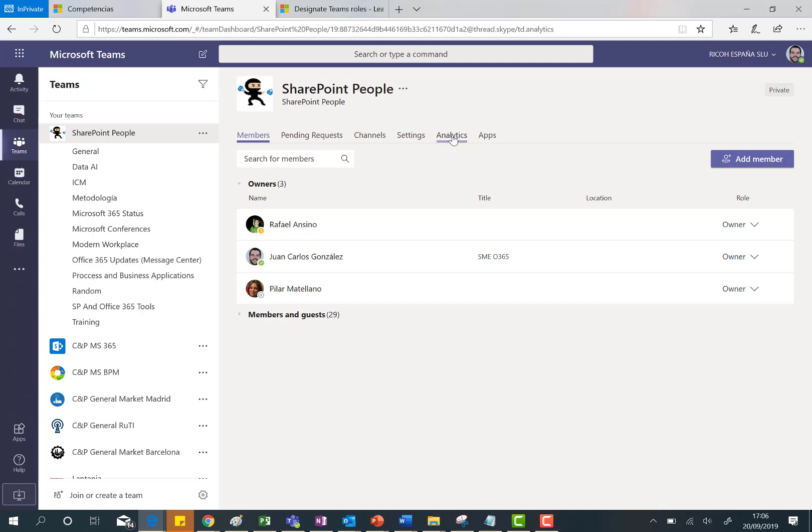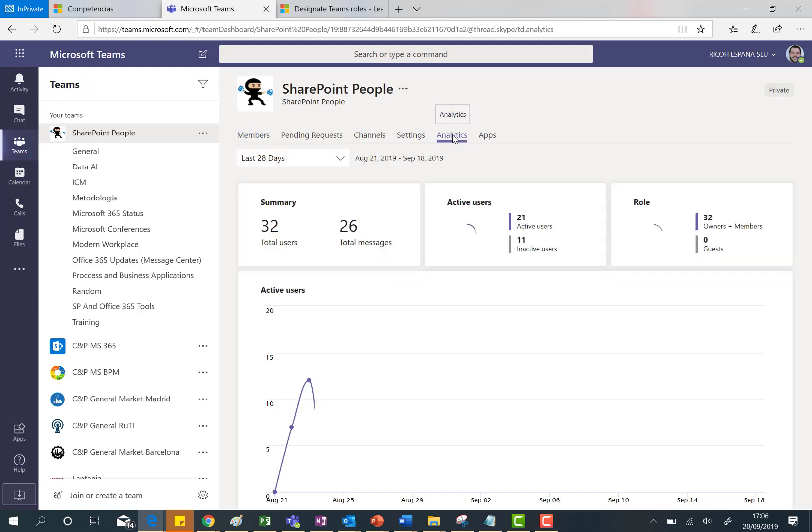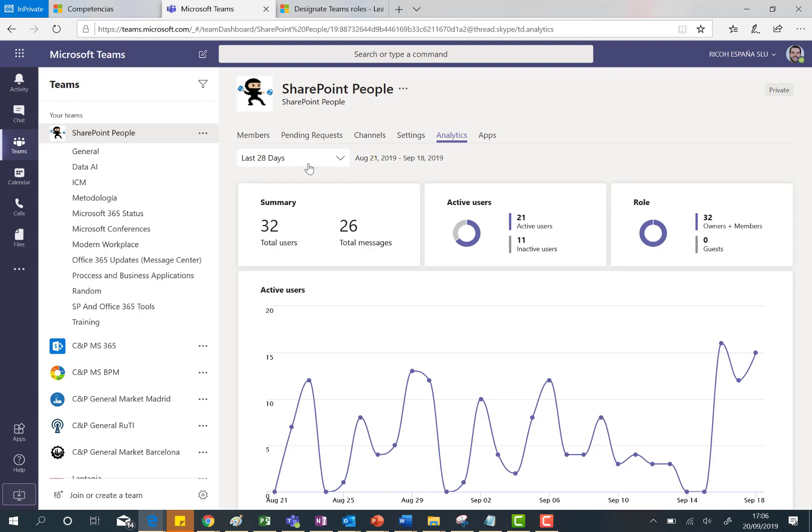So I'm going to click on analytics and as you can see here we have a new feature that allows us to see the analytics of any activity happening on this particular team for the last 20 days or for the last seven days.